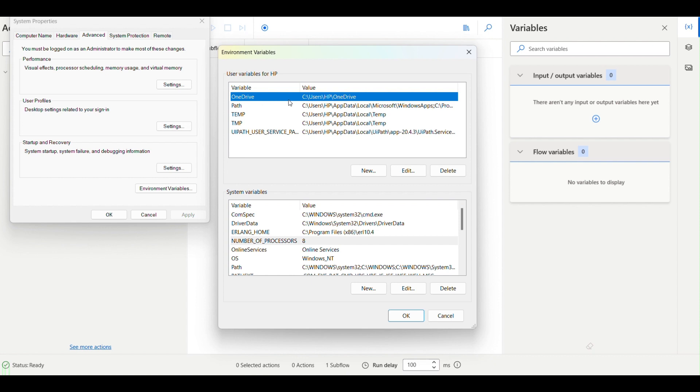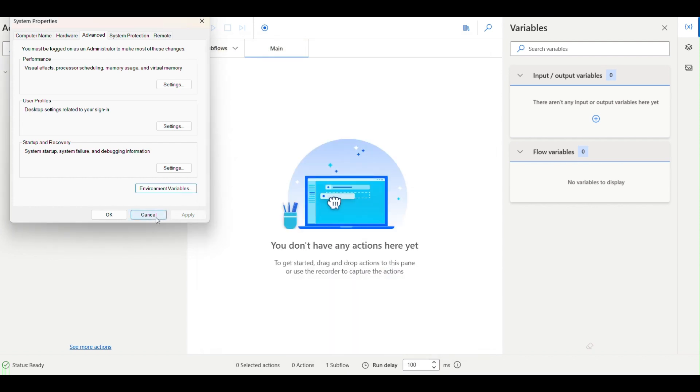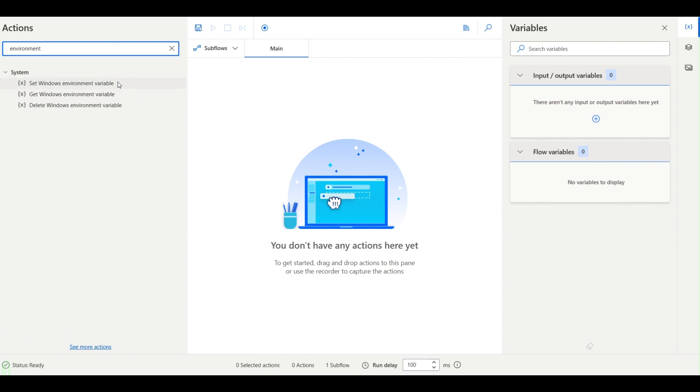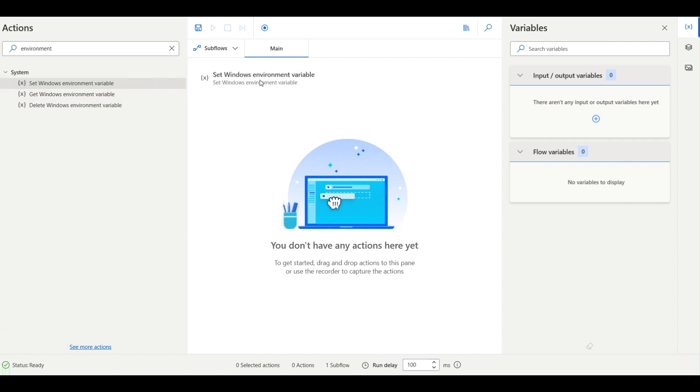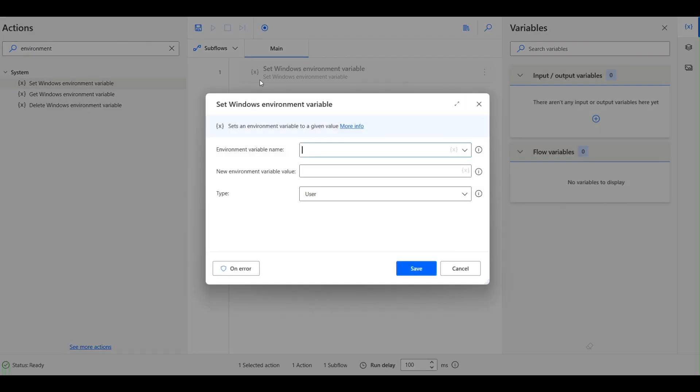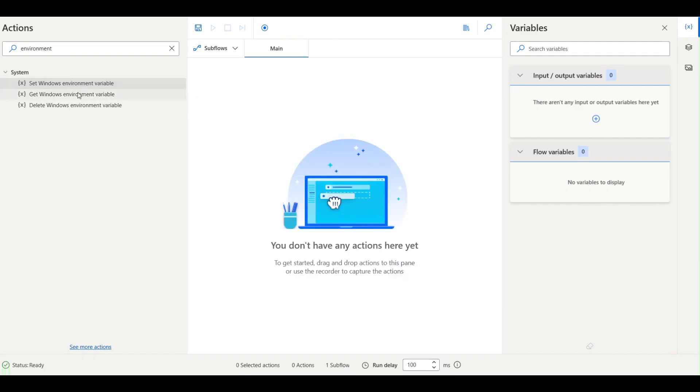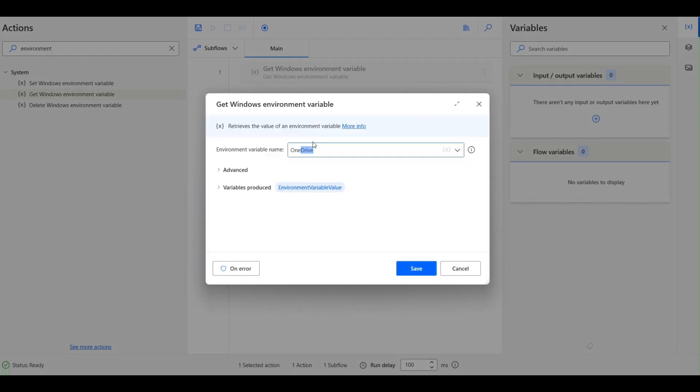If I want to fetch this drive path, in this system it's HP and OneDrive, and in another system it could be different. If I click cancel here and I say get environment variable and I search for OneDrive.